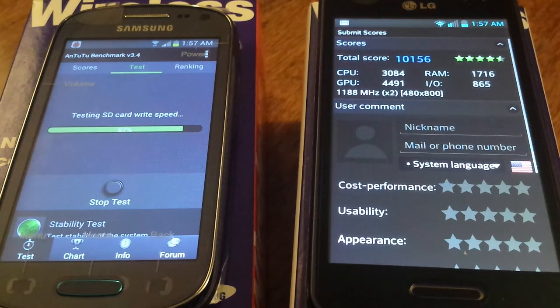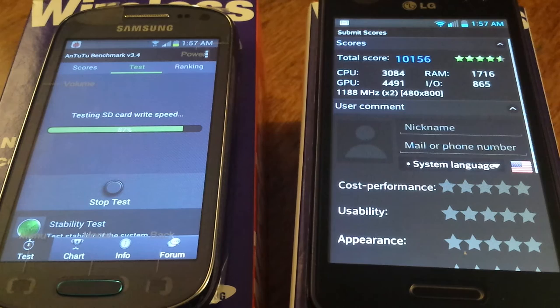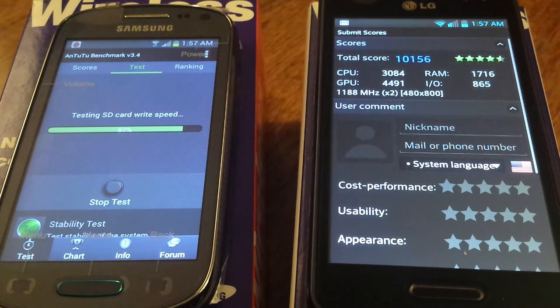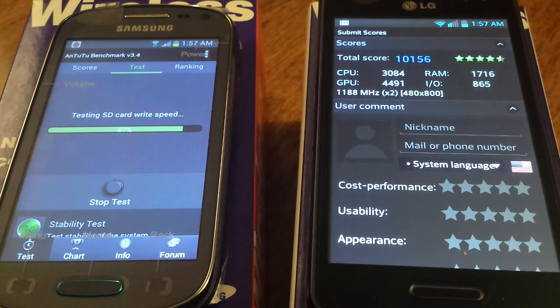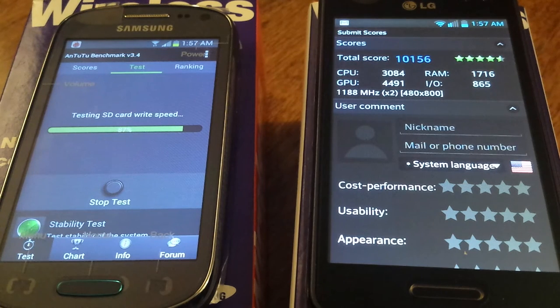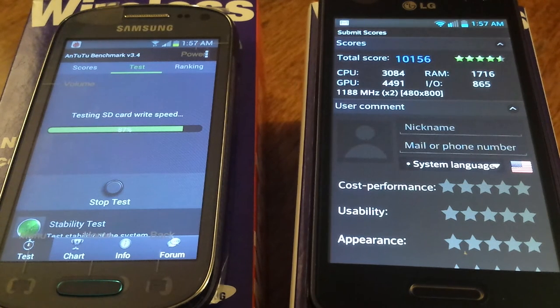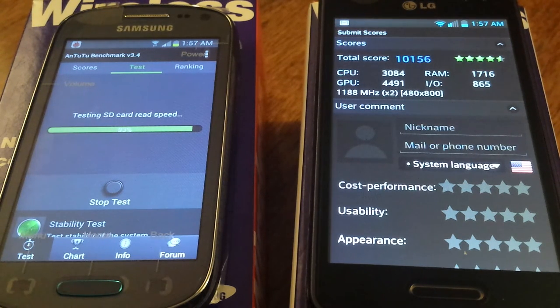And the F3 finished up with a score of 10,156. It did rank in at the dual core 1.2GHz just like it says on the box. Not bad.